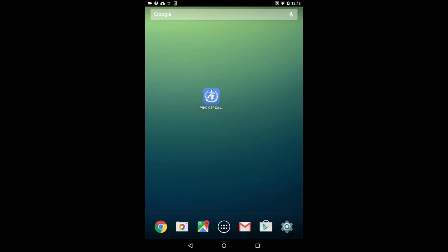This video will guide you through how to use the WHO CBR survey application to collect data via mobile surveys to inform the CBR indicators formulated by WHO.